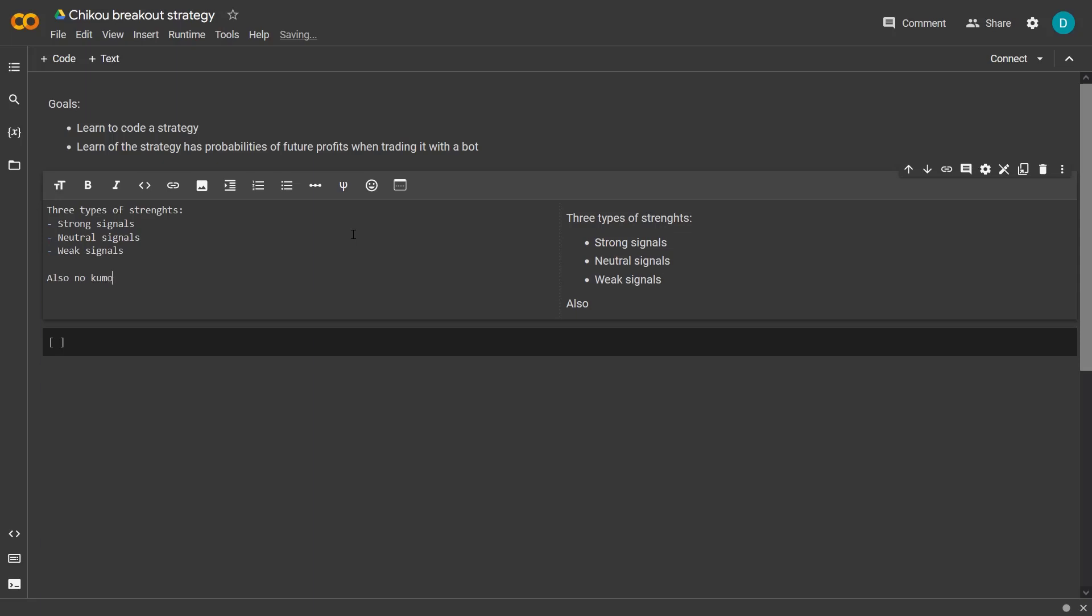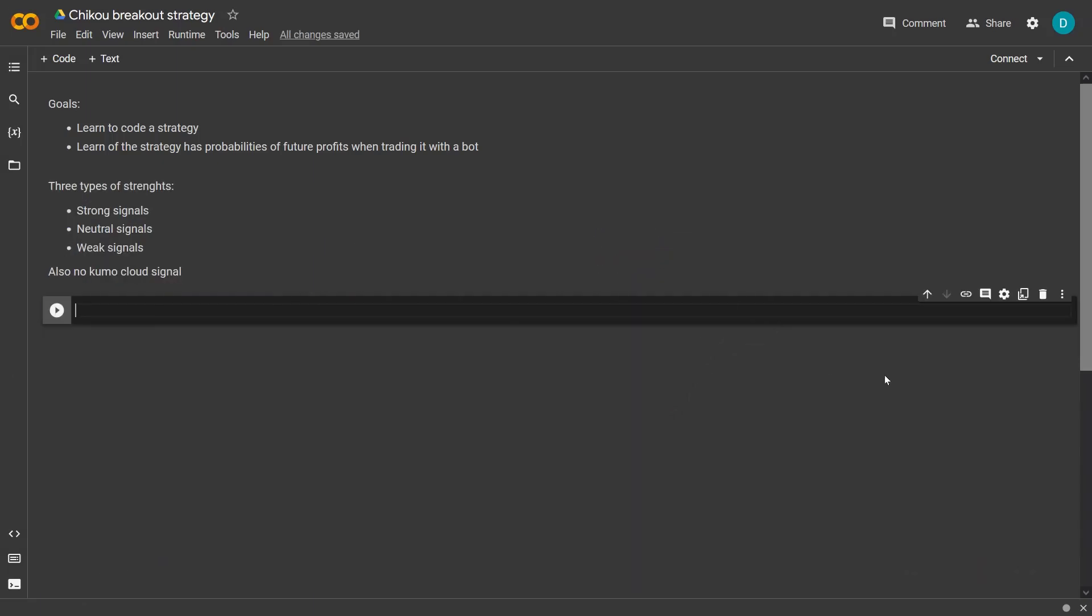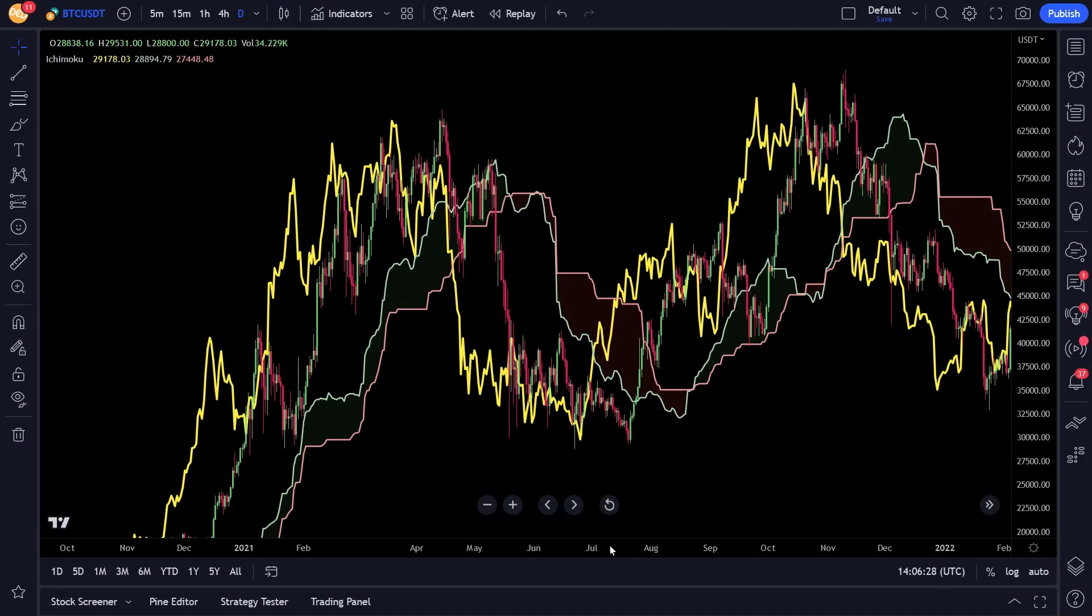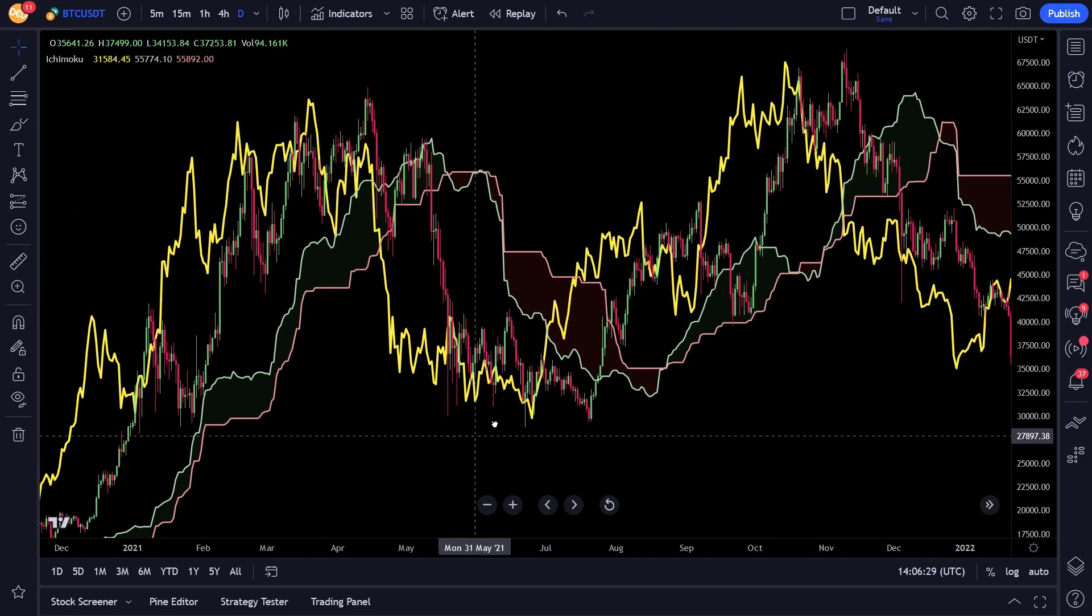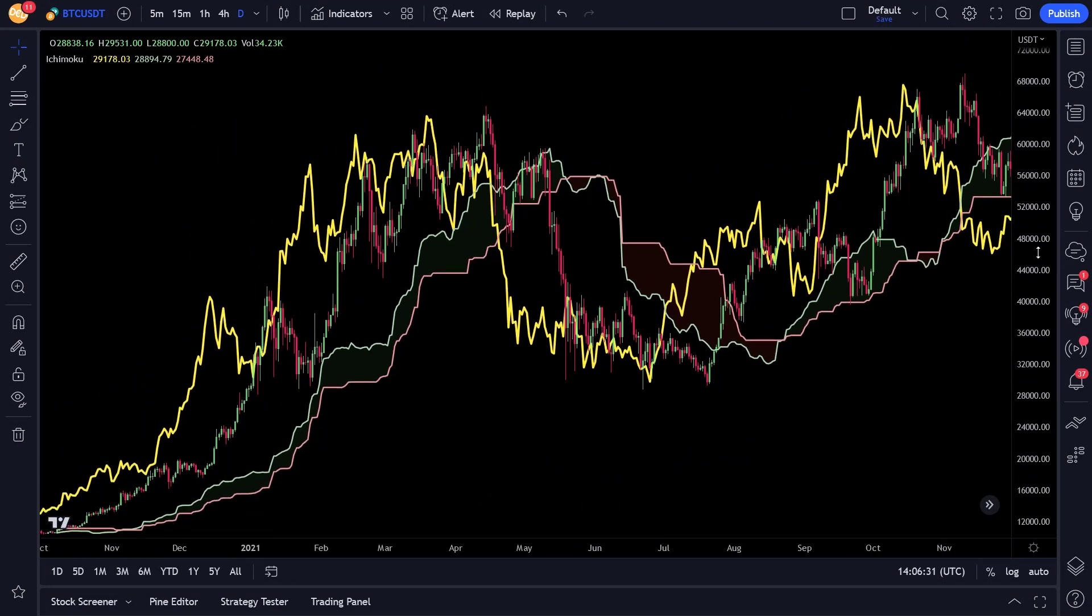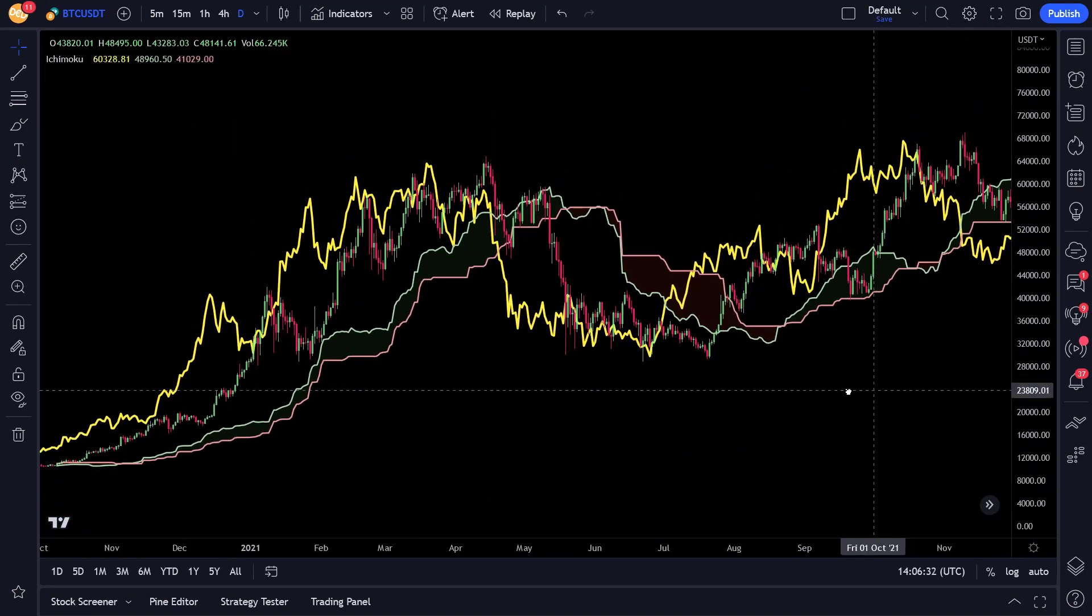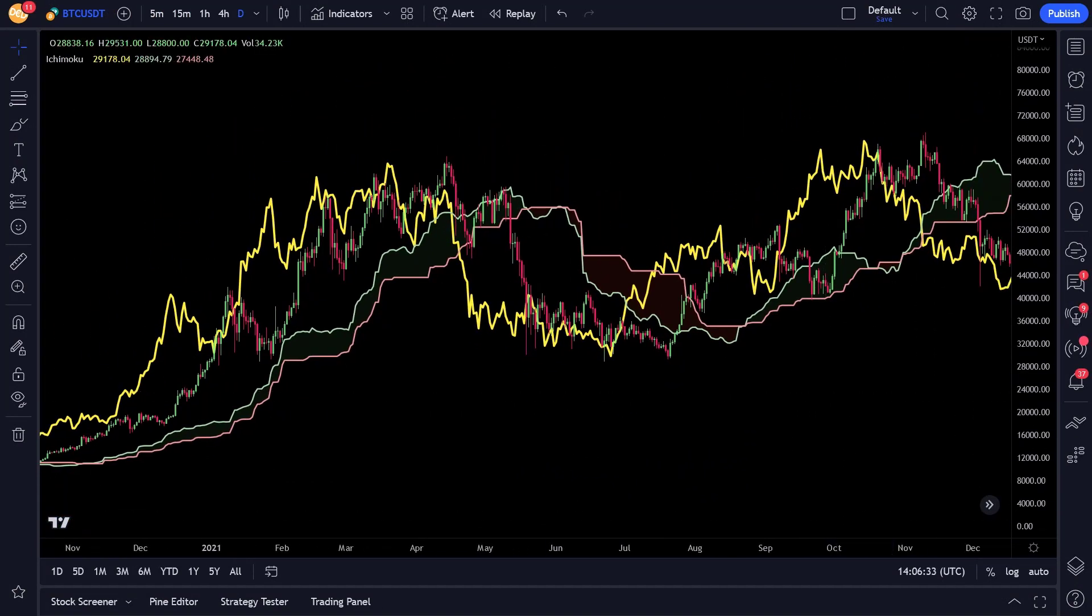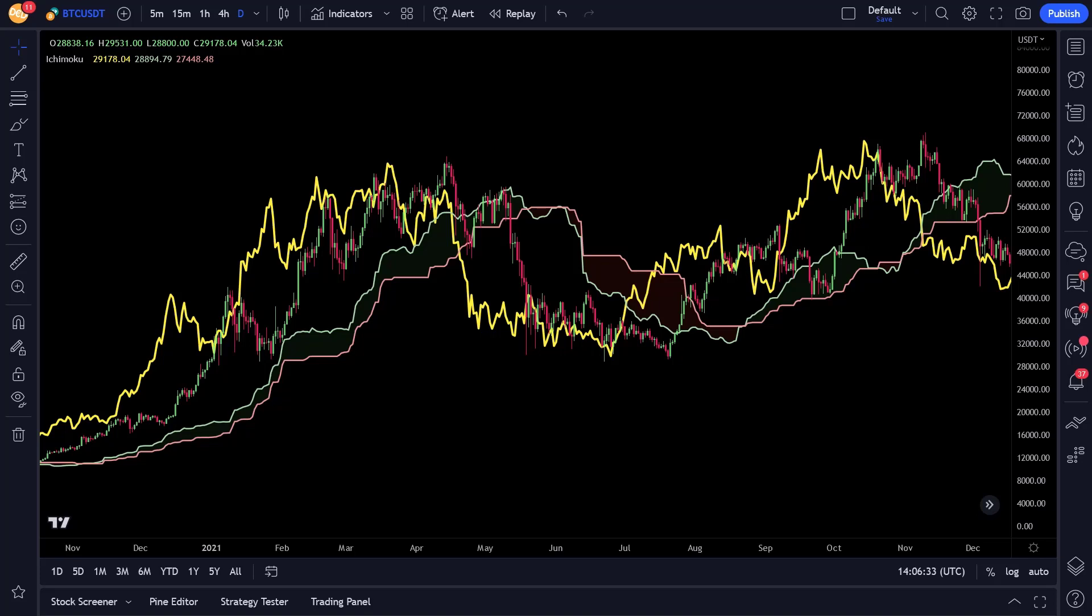So literally the bullish or long signals have the following signal types. If the Chiku closes above the price of 26 days ago and the current price is above the Kumo, then it is considered a strong bullish signal. If the Chiku closes above the price of 26 days ago and the current price is below the Kumo, then it is considered a weak bullish signal.